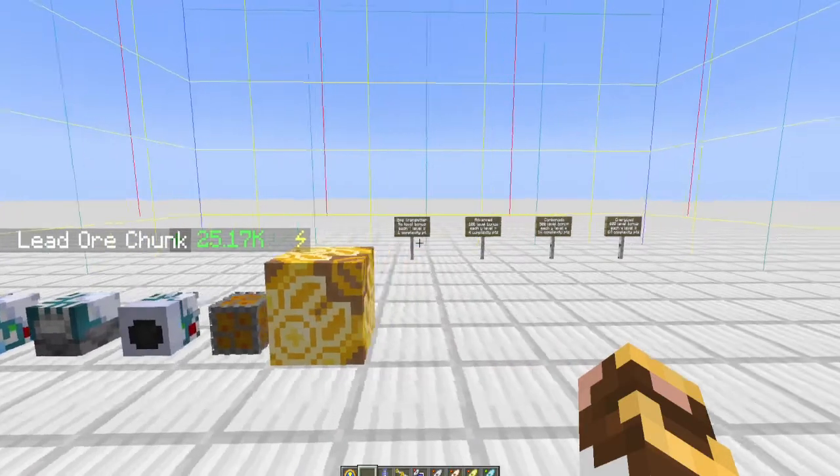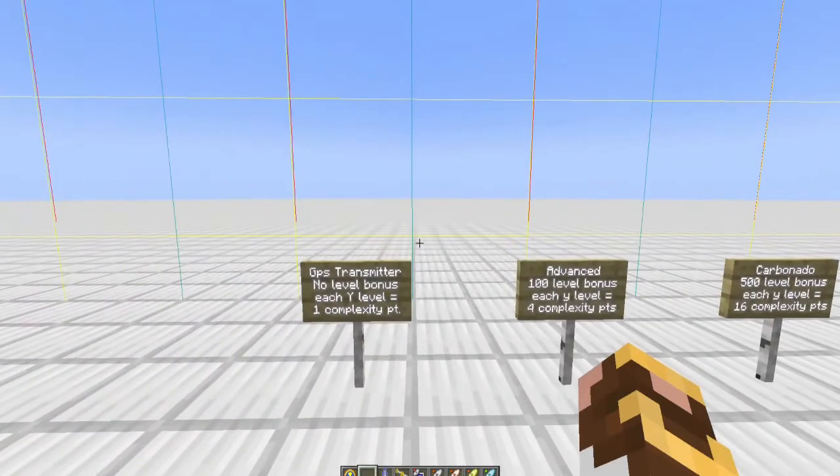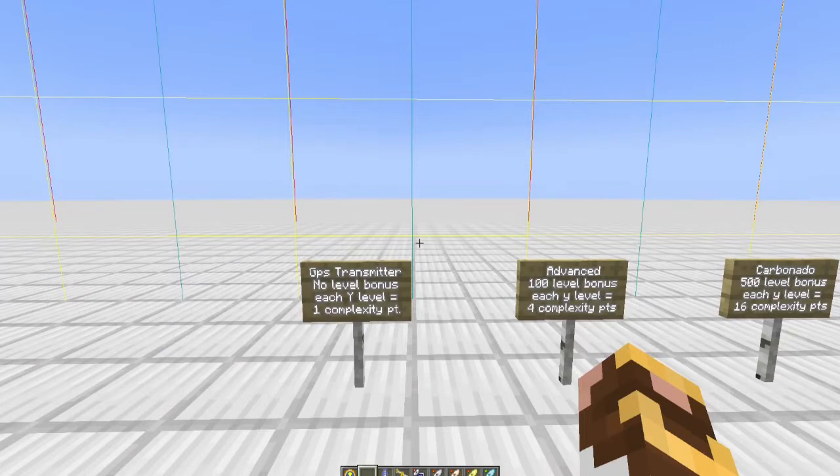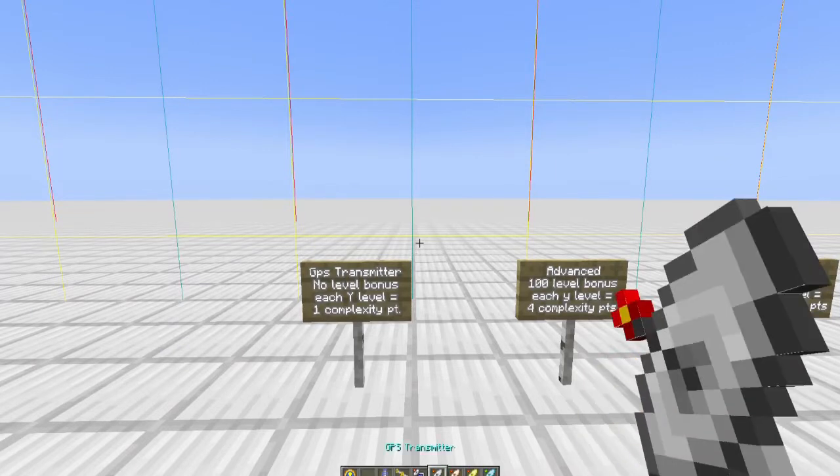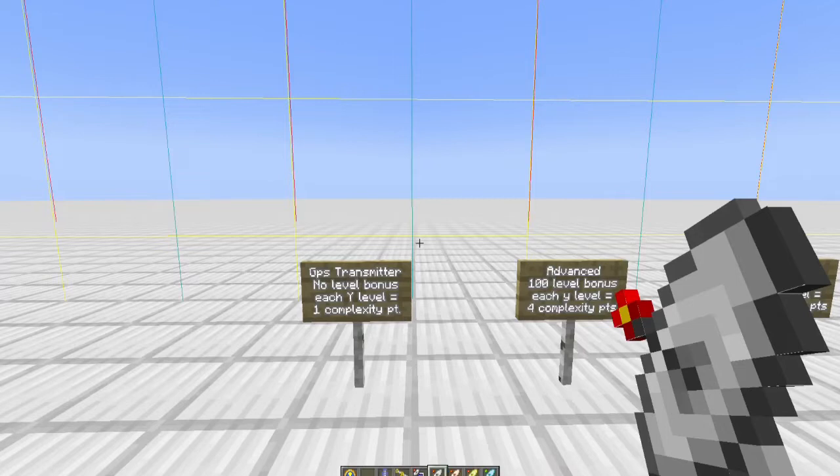So we're going to break it down in very detail here. You have to use the GPS transmitters to create that level of 600. There are four different transmitters. The basic GPS transmitter: when you place it, you get one point towards that level of 600 for each y level above zero.